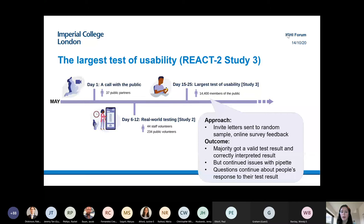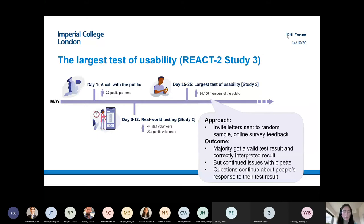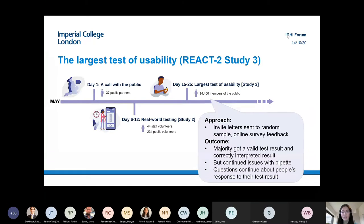We started to have questions about how people were responding to the test result. Something that came up in early user testing was that while most people understood the study wasn't accurate, some people had very strong emotional responses to the antibody test. Getting a positive result when expecting a negative, or a negative when expecting a positive, can have a very strong emotional impact. So we're very aware of our obligations to make sure that participants are supported.